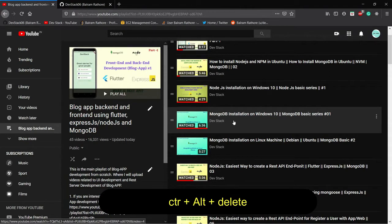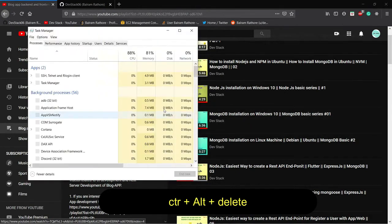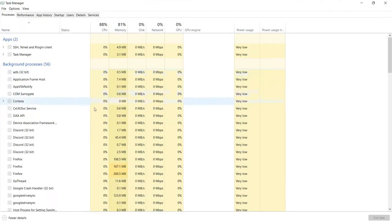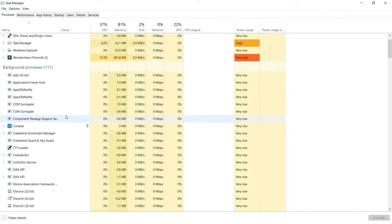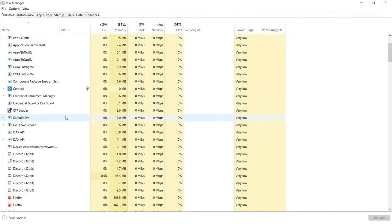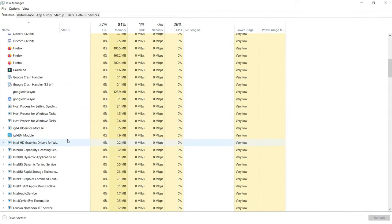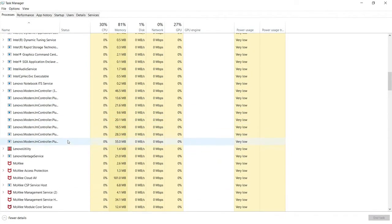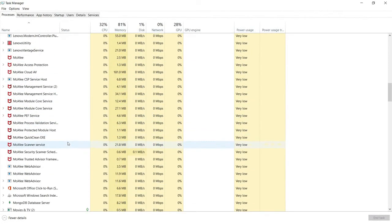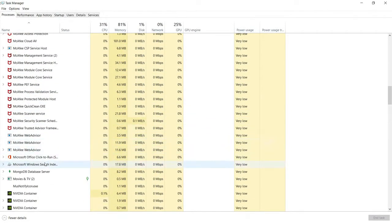If I hit Ctrl+Alt+Delete and go to Task Manager on the Windows system, scrolling down you can see that the MongoDB Database Server is automatically running in the background.